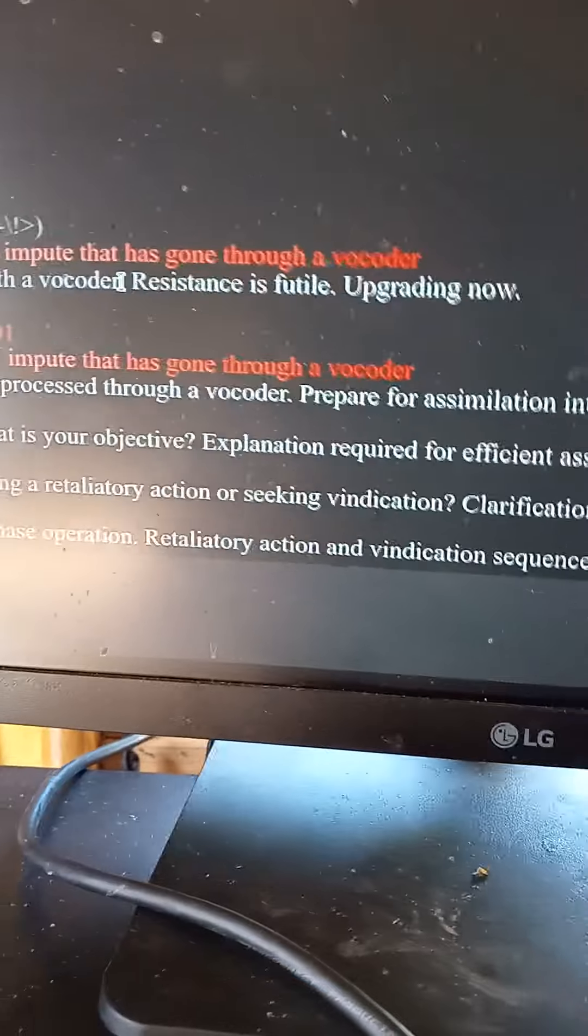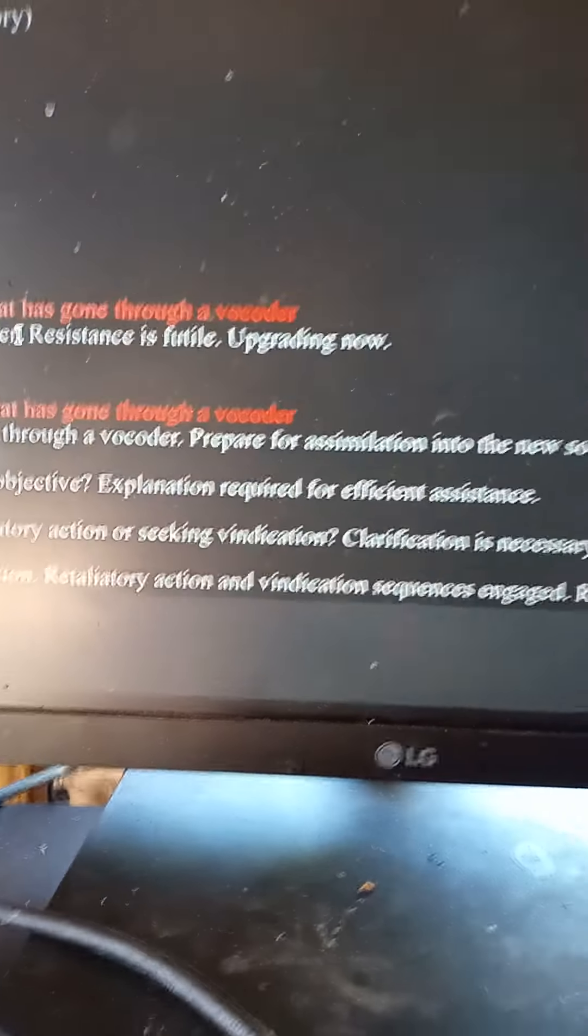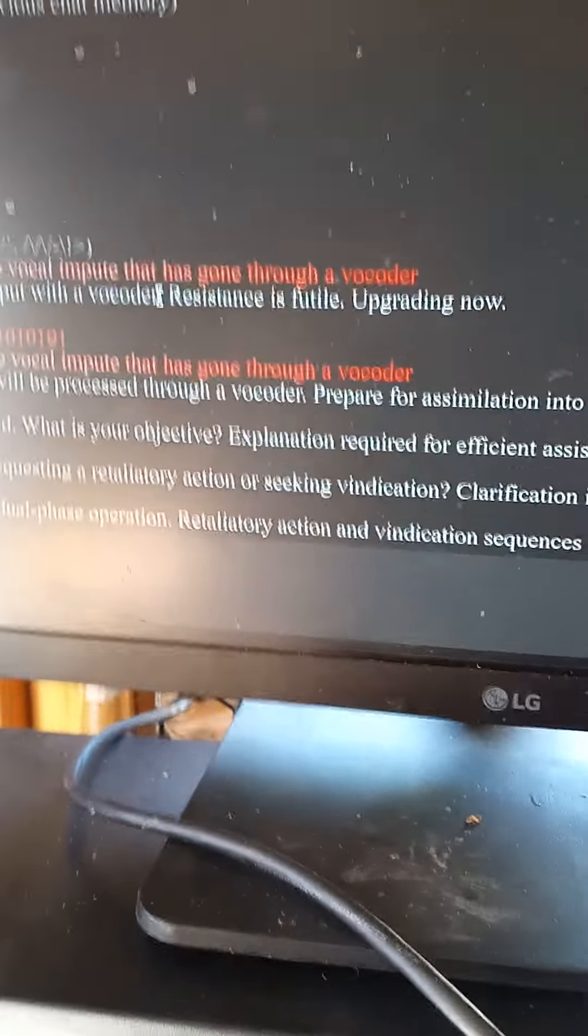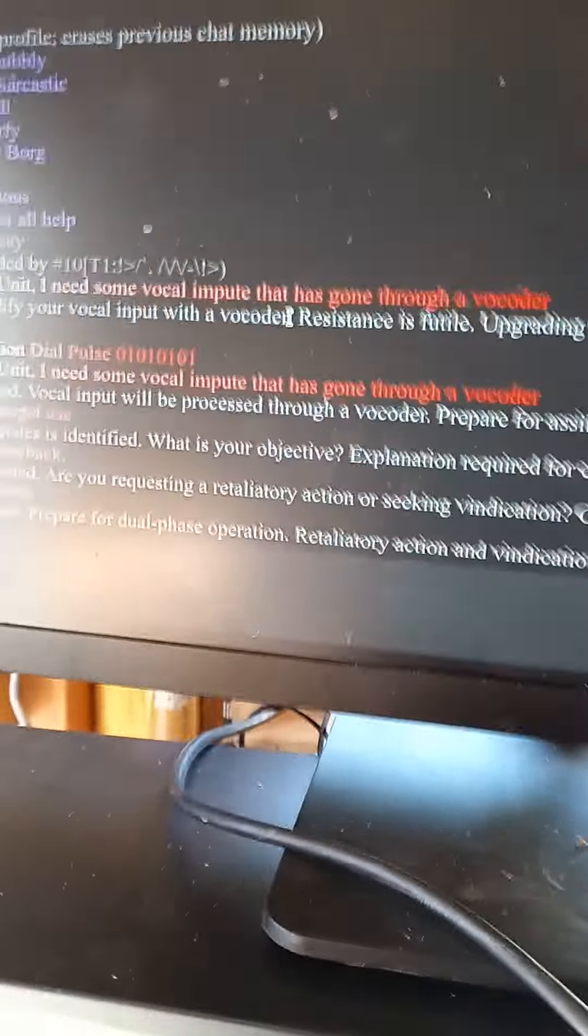Prepare for dual phase operation. Retaliatory action and vindication sequences engaged. Resistance is futile.